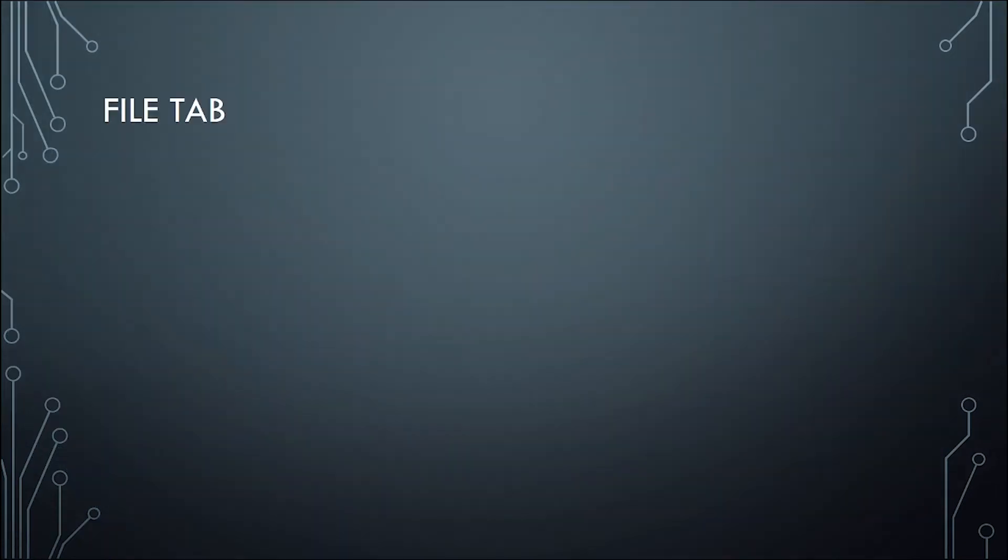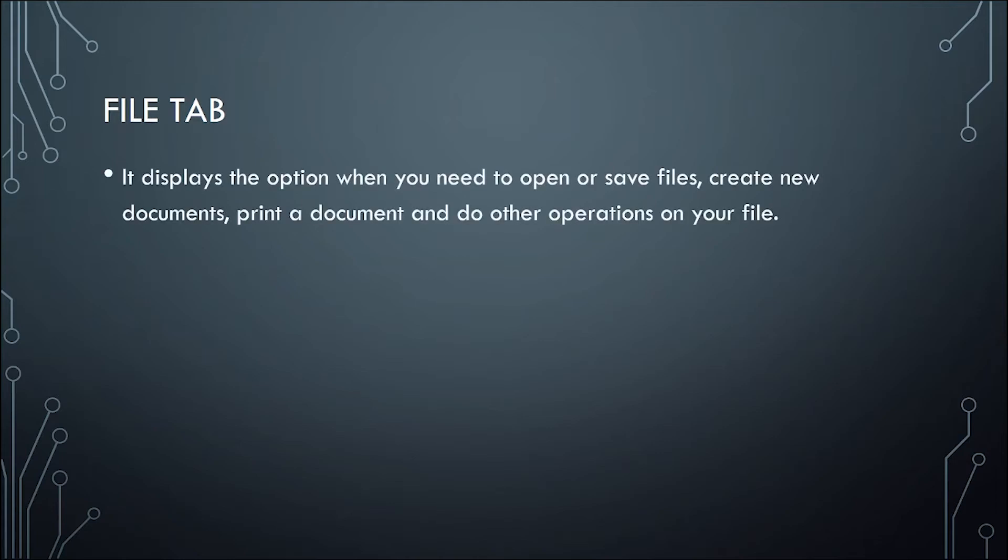To start with, let us have the file tab. The file tab is located at the upper left corner of the window. It displays the option when you need to open or save files, create new documents, print a document, and do other operations on your file.